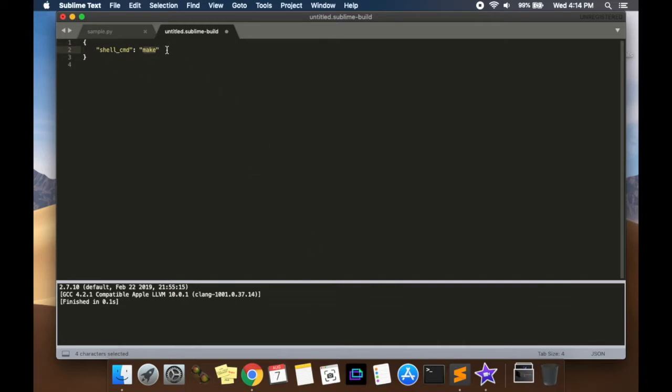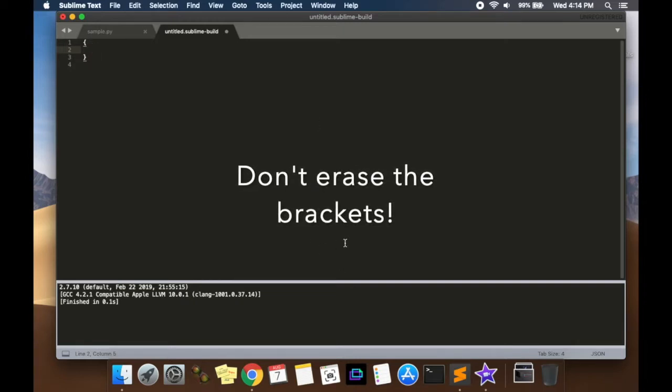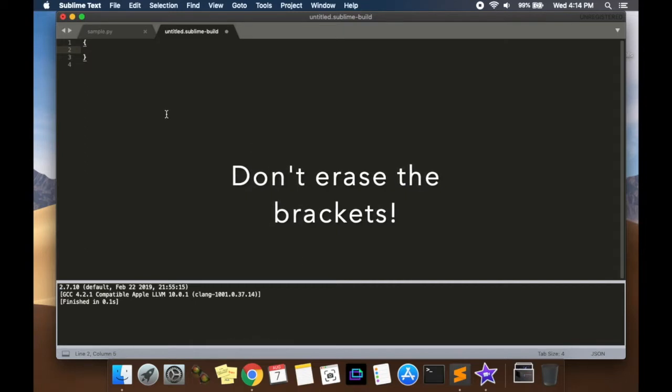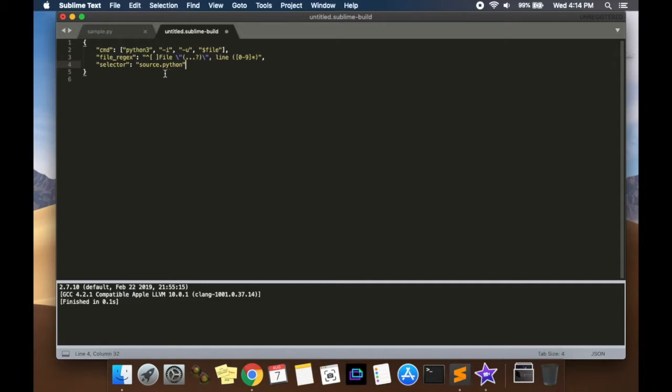So what you're going to do is erase this code here and you're going to replace it with the code I've given you in the description. So go to my description, take the code there, and then paste. And this is what you'll get. This is basically just looking for the source of your Python 3.